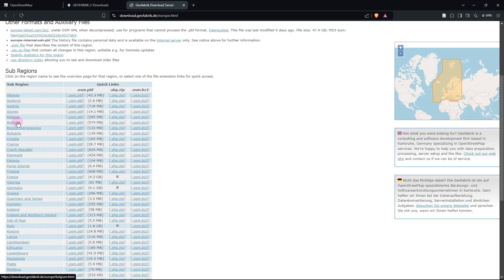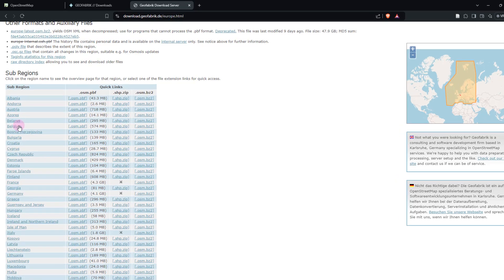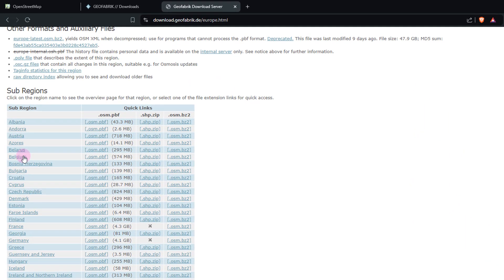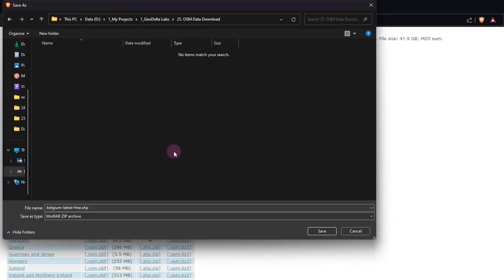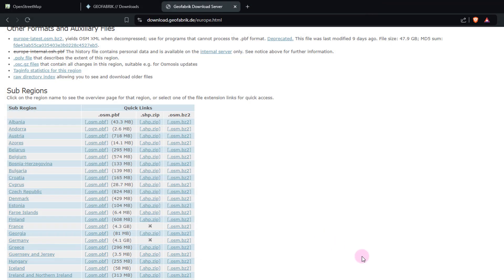As I told you guys, since they allow us to download this data in a number of different formats, if you're interested in getting the data directly in shapefile format, you can just click right over here on the row that's corresponding to Belgium. So I'm just going to click over here. After that, I'm just going to head over to my working folder and click Save.